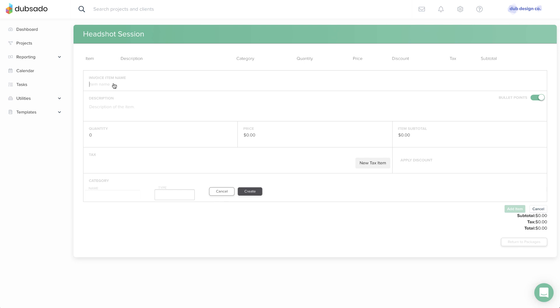This section will be visible to the client, so name the item clearly. You can also add a description for greater detail.